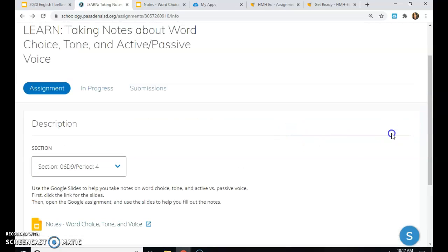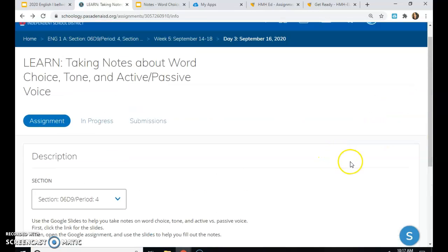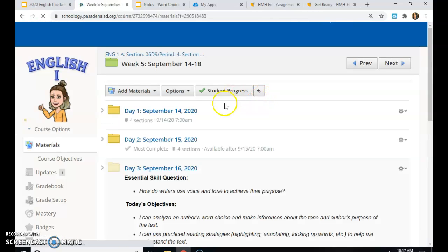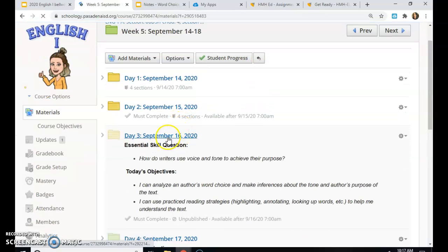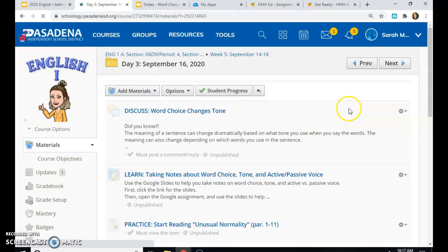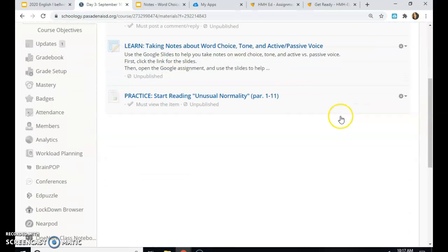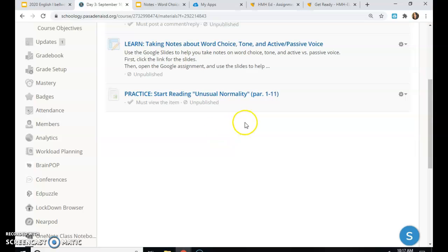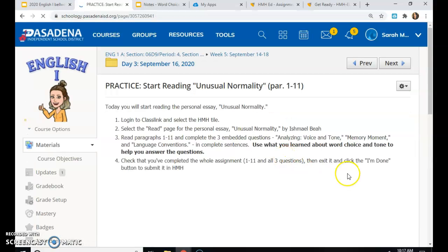Once you go back here, you will click submit. You'll have a button right here that says submit or turn in. Then you'll go back to week five, day three. The last assignment says practice. Start reading unusual normality. Paragraphs one through 11.